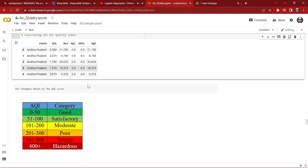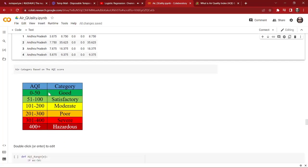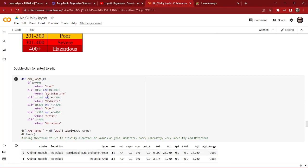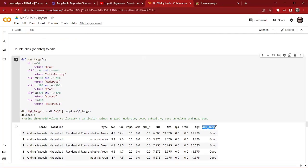We now have our AQI range in our function, and we can categorize the air based on the AQI range. This is the standard Indian category: if the AQI is 0 to 50 the air quality is good; if the AQI is 51 to 100 it is satisfactory; if the AQI is 100 to 200 the category is moderate; and if the AQI is 400 plus the category is hazardous. We categorize the data based on the AQI score as you can see over here.